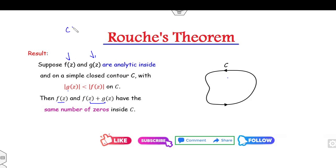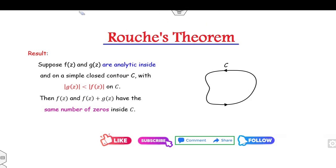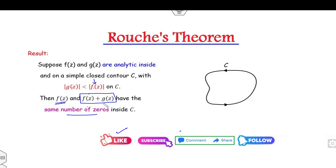Whether you are a student preparing for CSIR-NET examinations or for the GATE examination, one question on Rouché's theorem is definitely asked in these exam papers, so you must watch this video carefully. Remember: the number of zeros is the same for the total function f+g and for f, because f is greater than g in absolute value on C, so f and f+g have the same number of zeros.